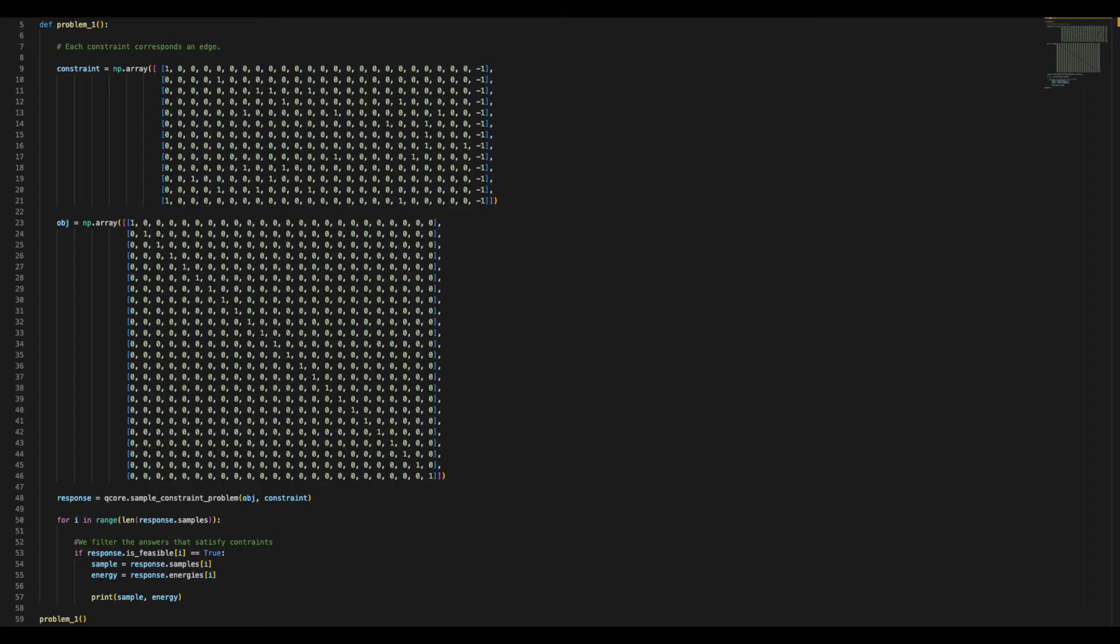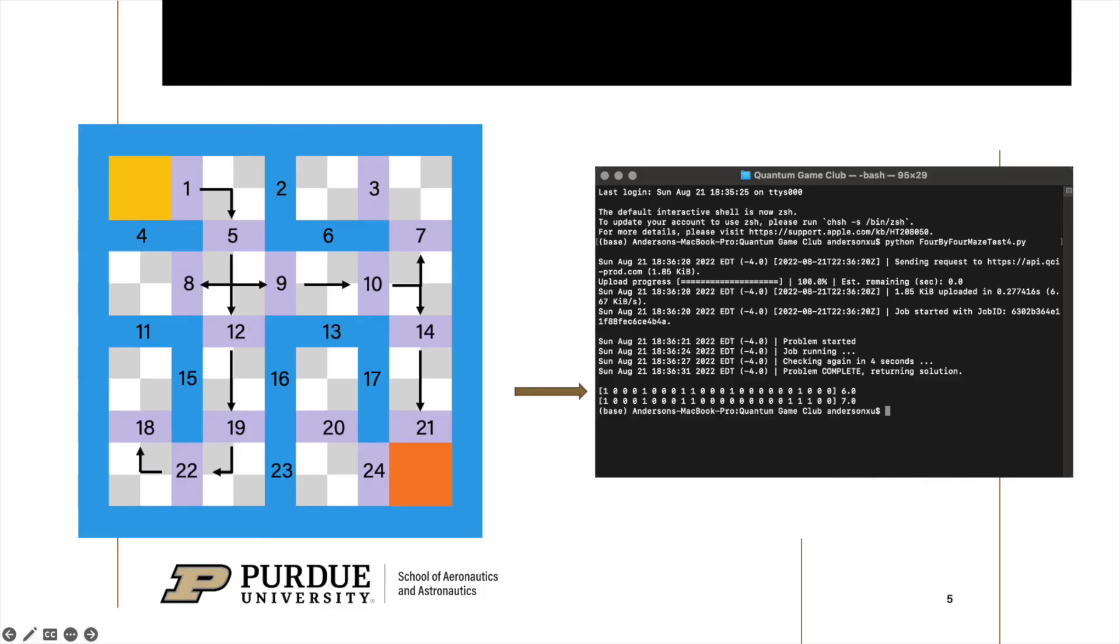Putting the constraint functions we've just discussed into Python and setting the cost of traversing each edge to be 1, therefore we have our objective function. And now our program is ready to go. After running the program in the terminal, we can see that Catalyst gave us the most optimal solution to be edge 1, 5, 9, 10, 14, and 21. And we put that into the maze on the left, we can see that that is indeed the solution to our maze. And this is how a generated maze is solved using a quantum computer.